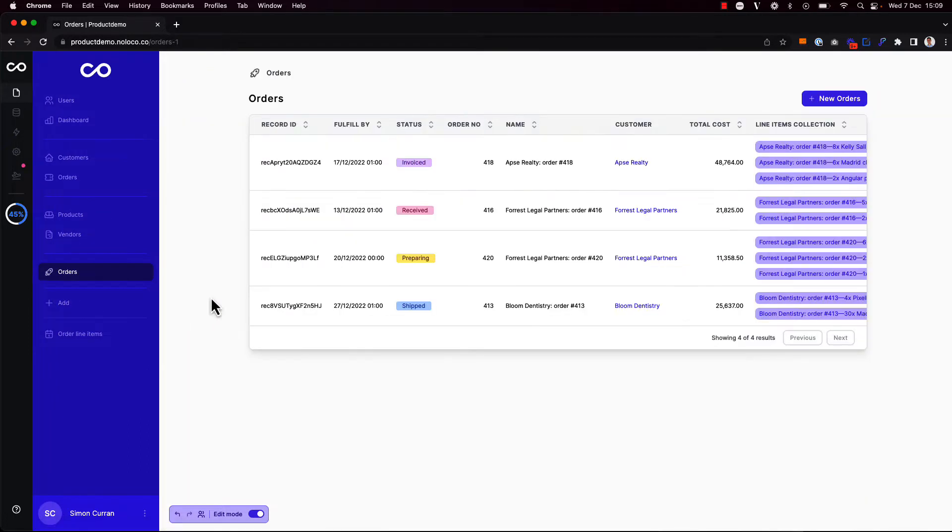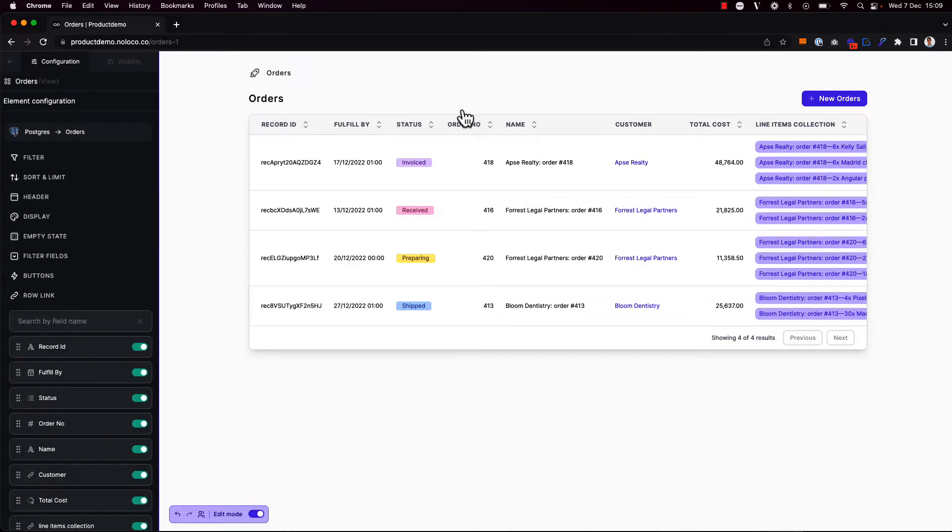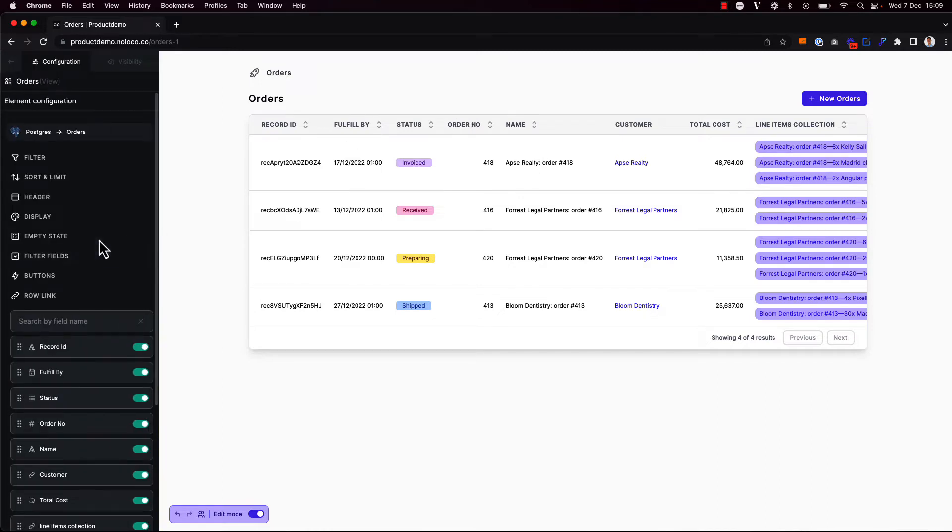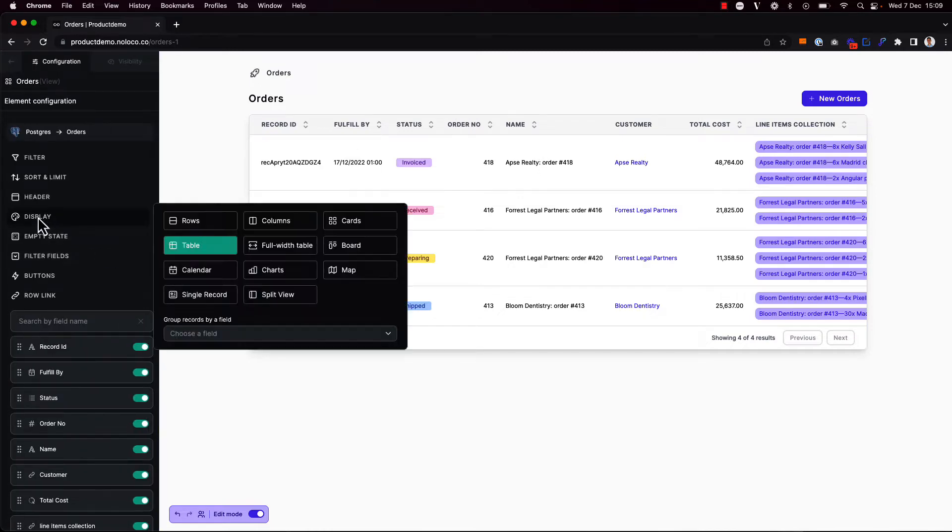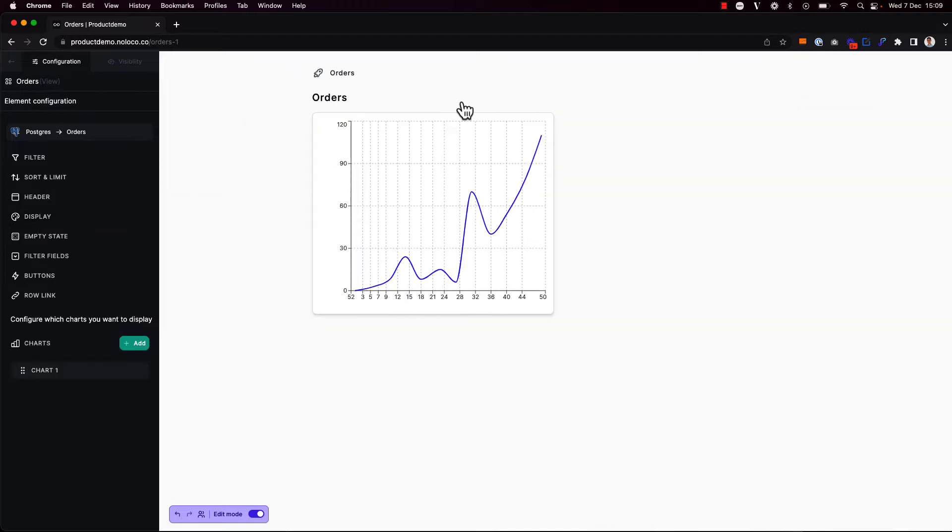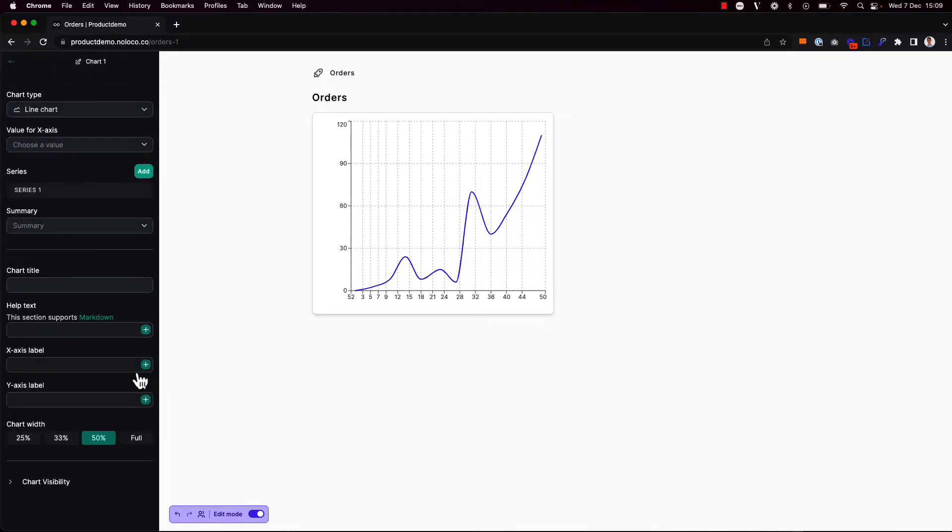So instead of the default tables view, I'm going to click to surface the builder sidebar. And under the display options, I'm going to choose the charts layout. By default, we see that one chart has been added. And if I click in to edit this chart, I can change the setup.